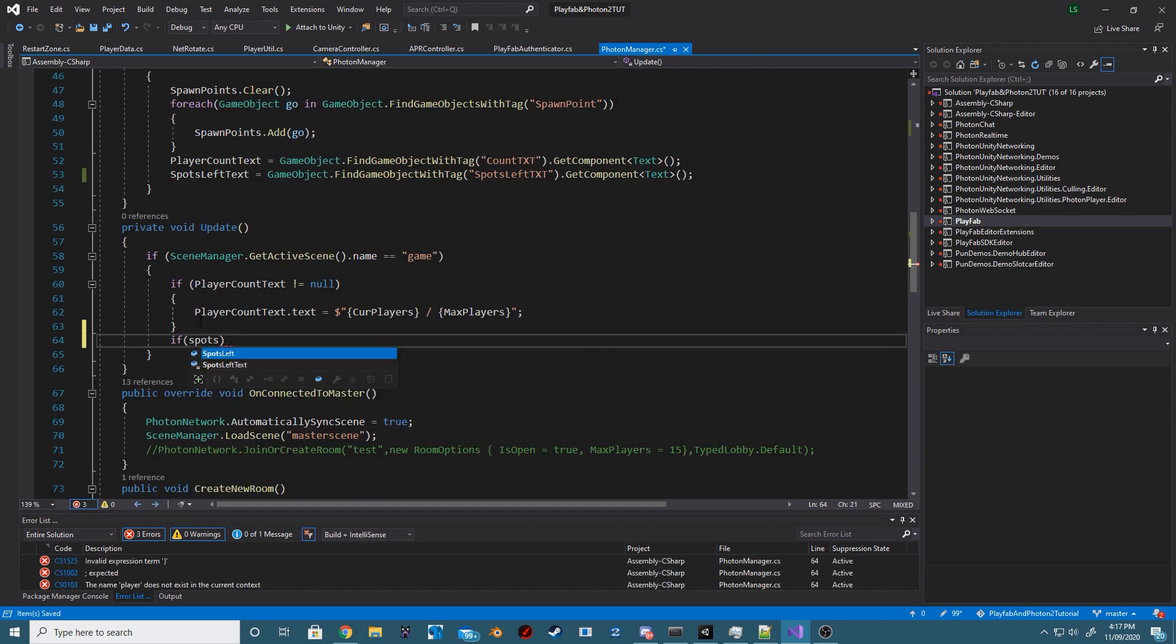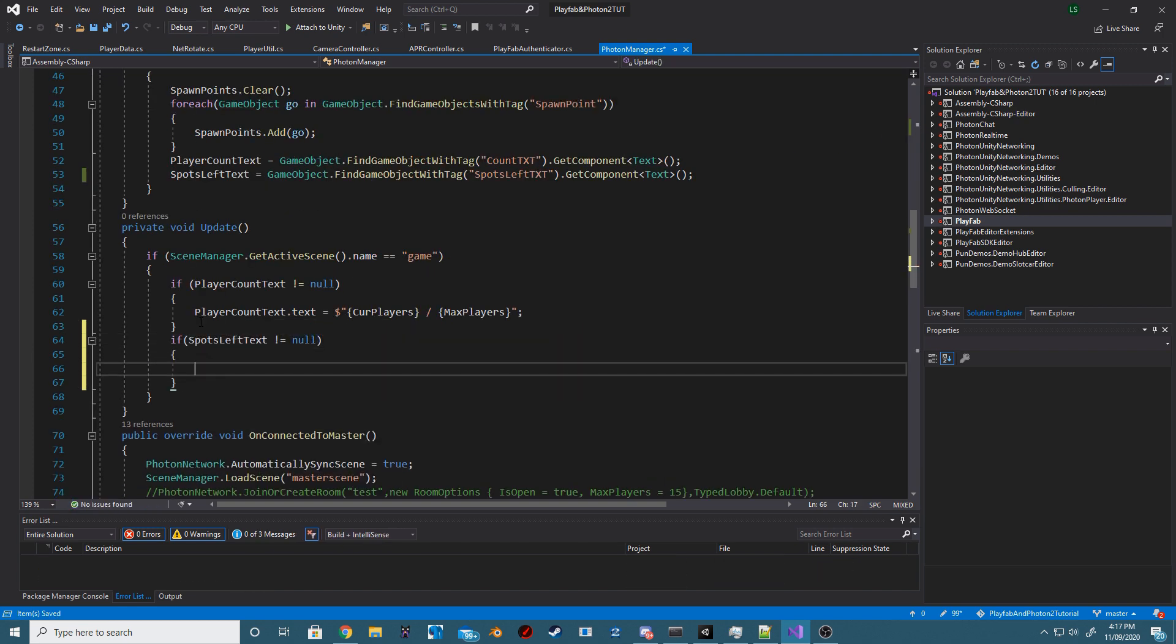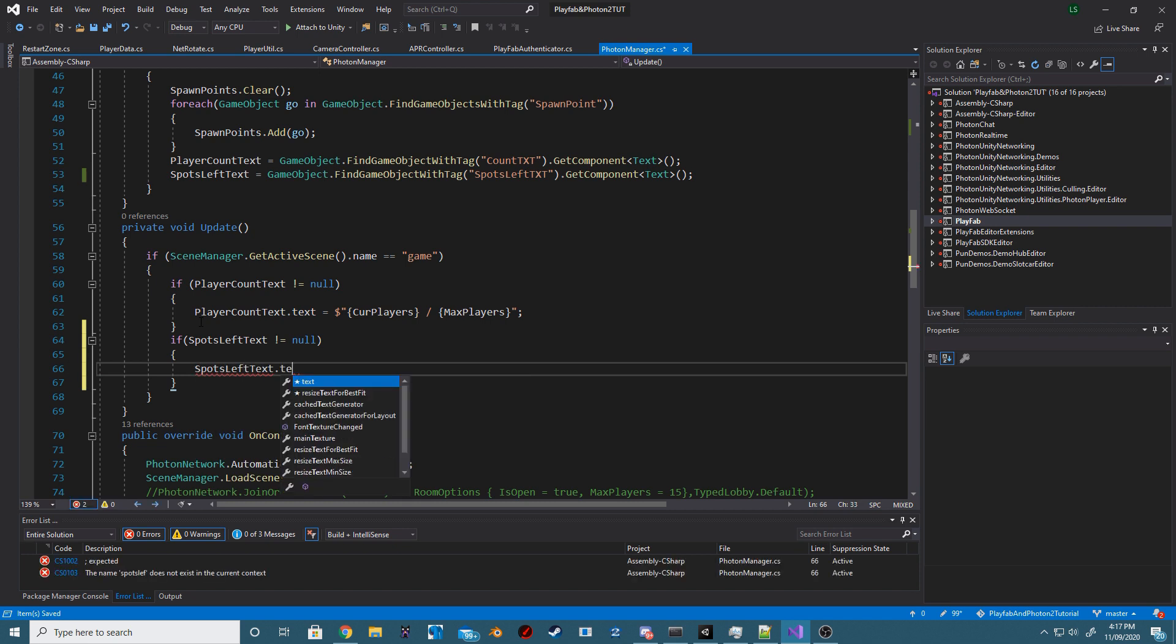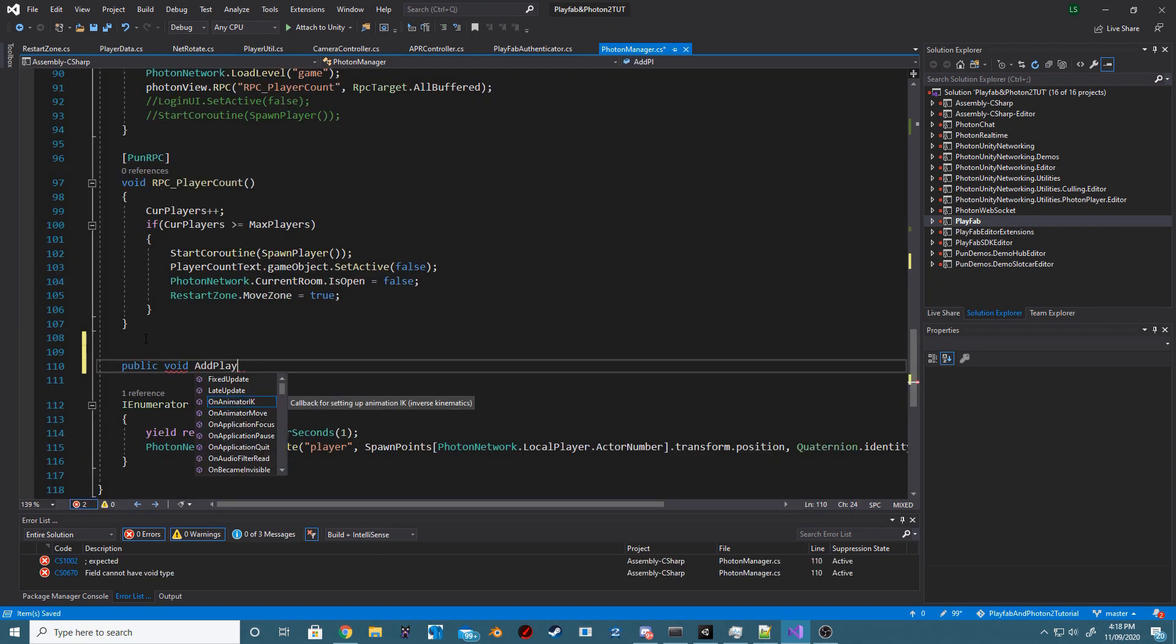Now, inside of our update method, we want to check if our spotsLeftText is not equal to null and if it isn't null, then we just want to set it to whatever our spotLeft value is.